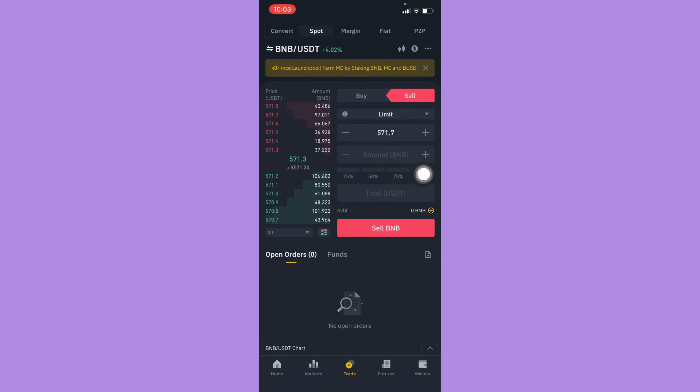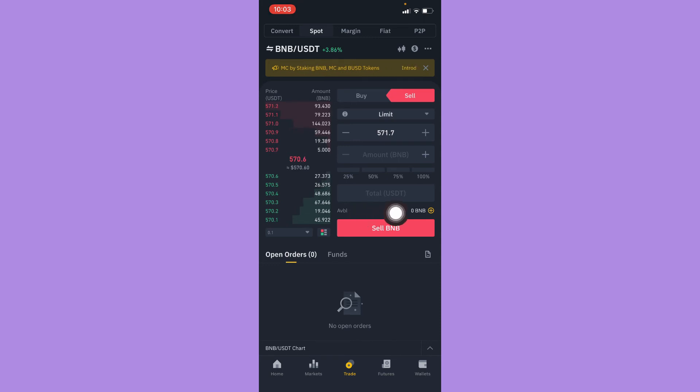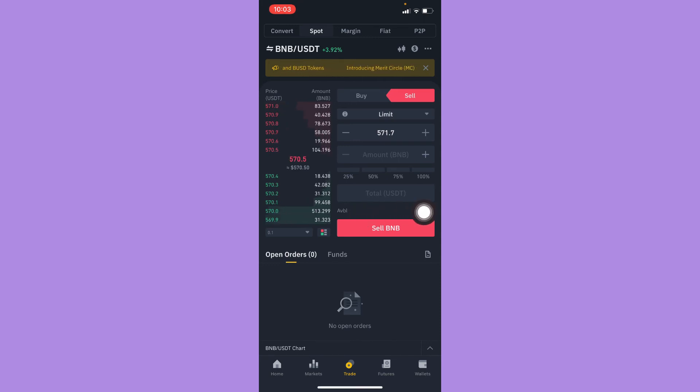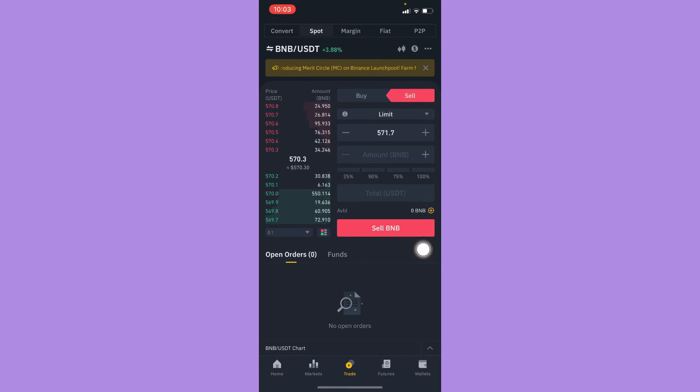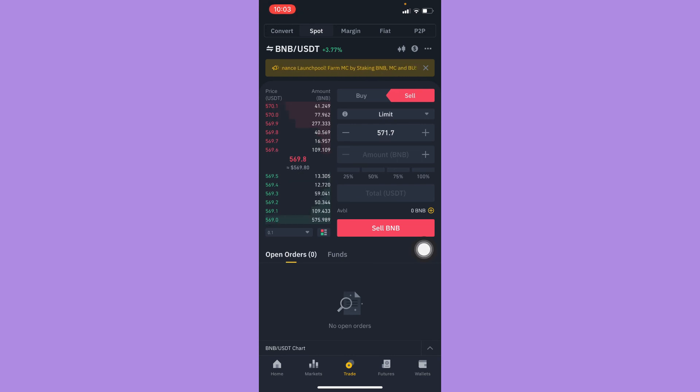Click on Sell and now you may input the amount that you want. It will automatically compute the amount that you will be having, which is turned into USDT. Simply click on Sell BNB and that's it. That's how you can convert BNB to USDT in Binance.